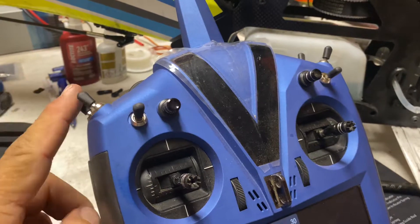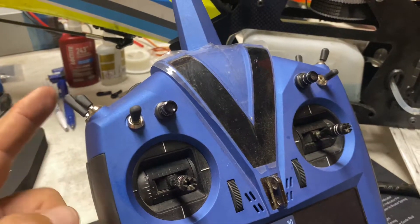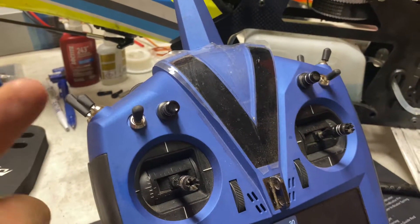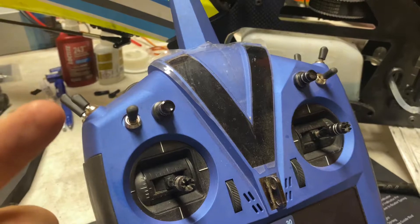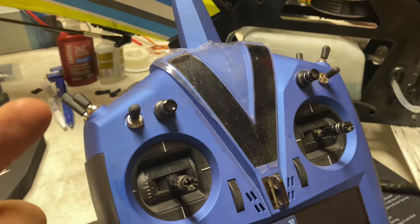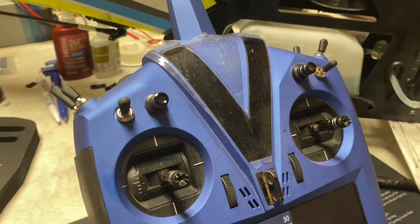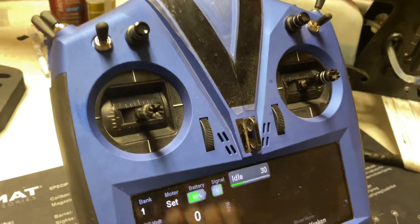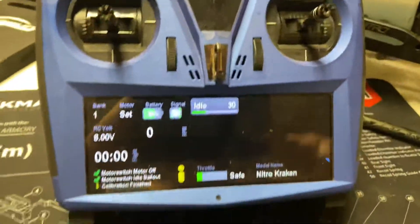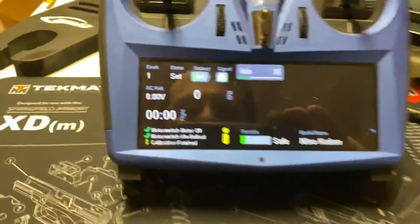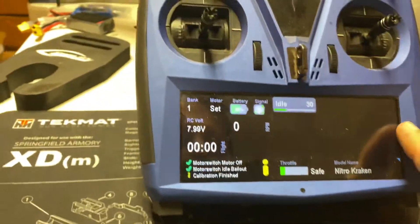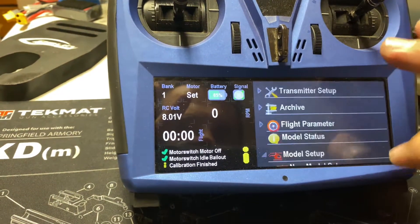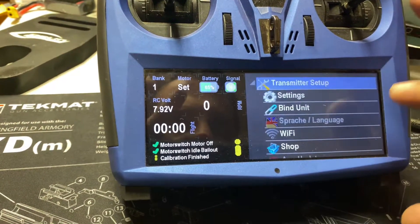Back position will be off, mid position will be glow, and then the forward position, which is a momentary, is going to be my cut — that's a different video. First, let's go through this.